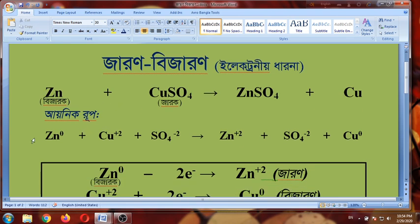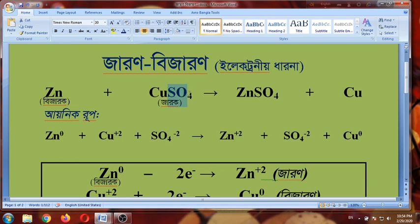Zinc is linked to this one. Copper sulfate — the first element of copper — is called silver sulfate. There is a constant minus zinc. The other element of the copper compound is called plus.